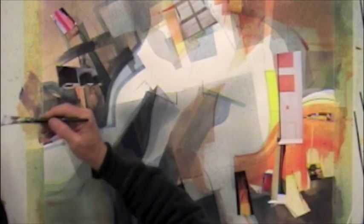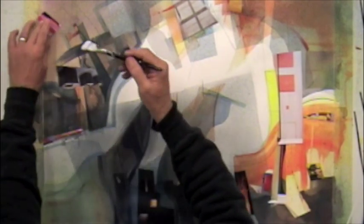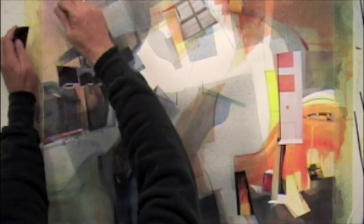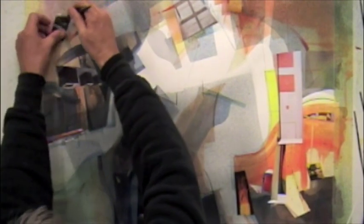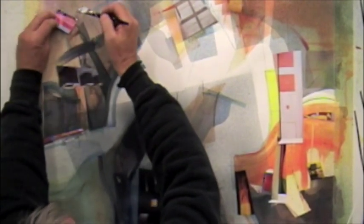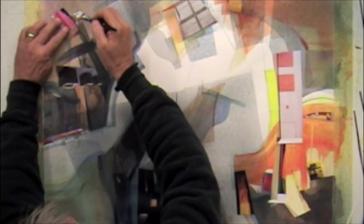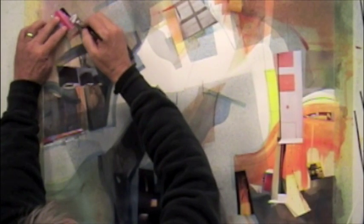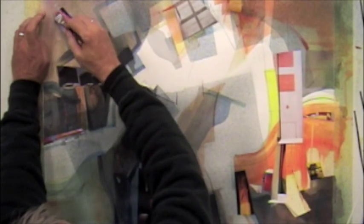But not necessarily. I guess the reason I'm inclined to use the smaller pieces is, in my experience, the larger pieces, it's harder to get them flat on the surface. And because of that, they tend to read as collage material, rather than a part of the painting.